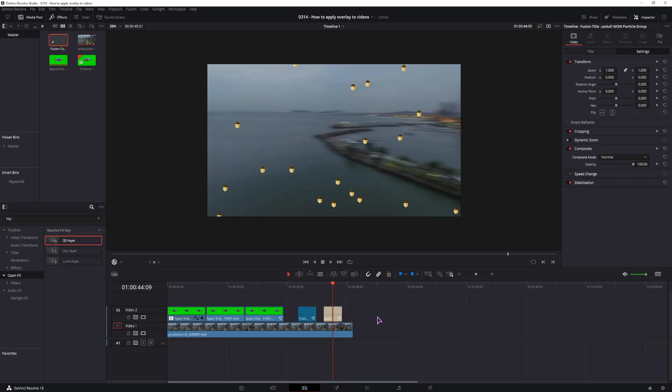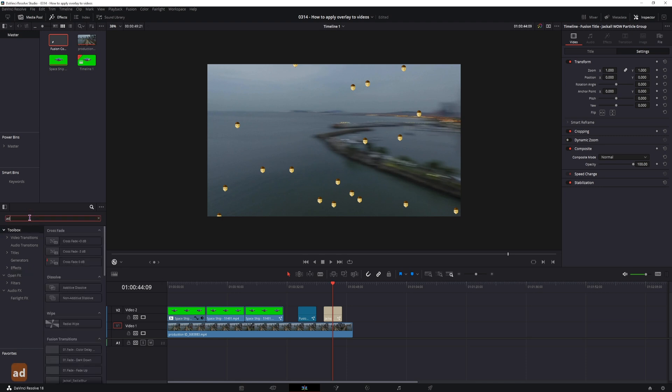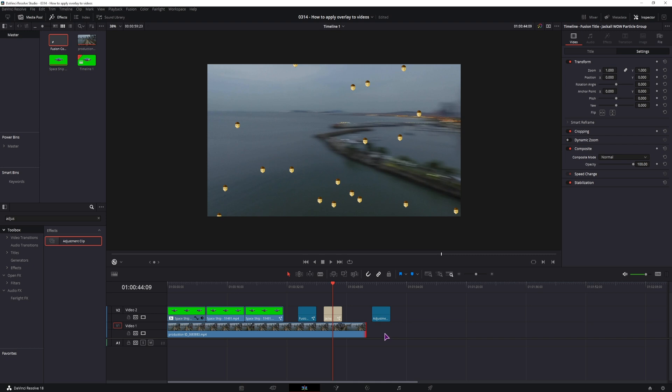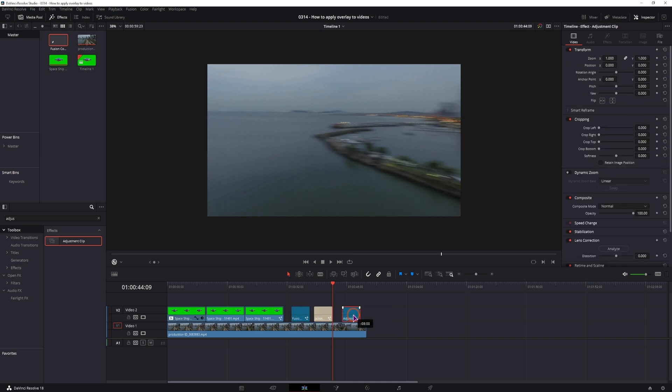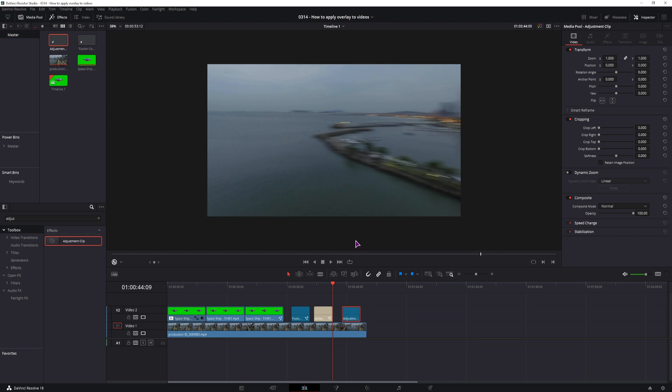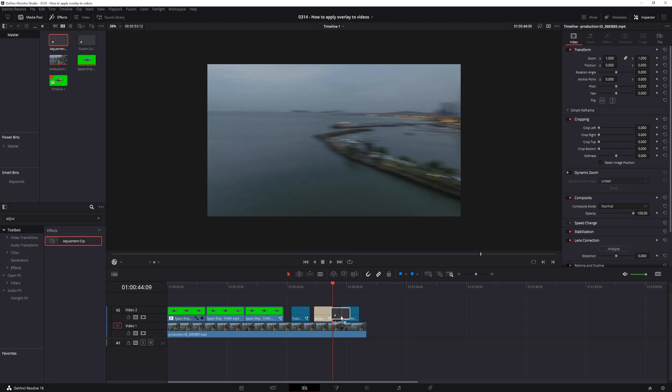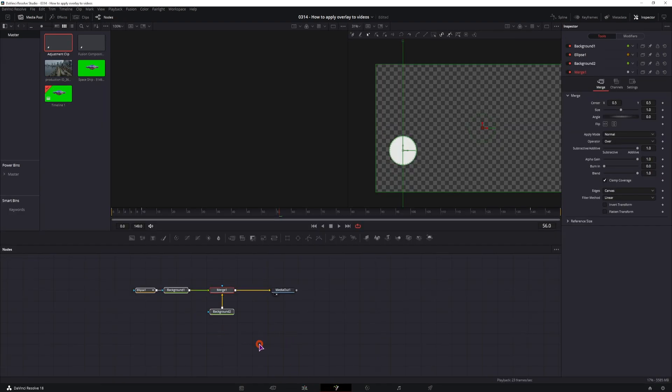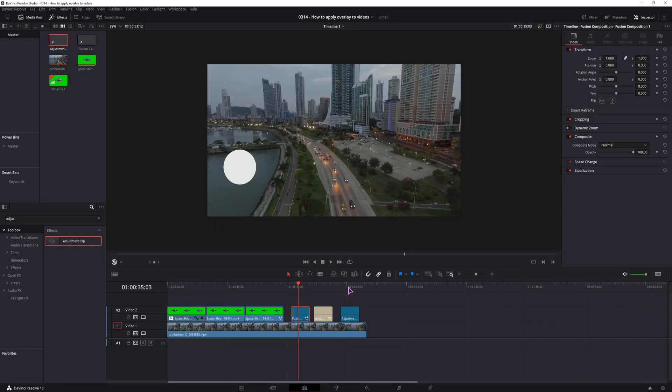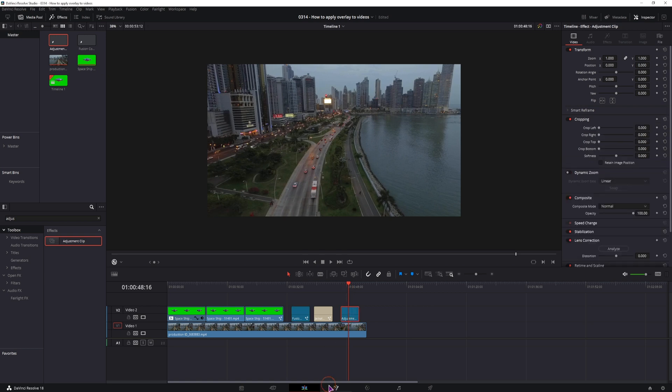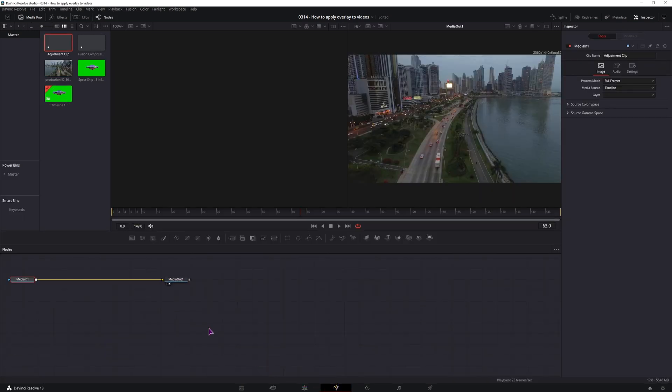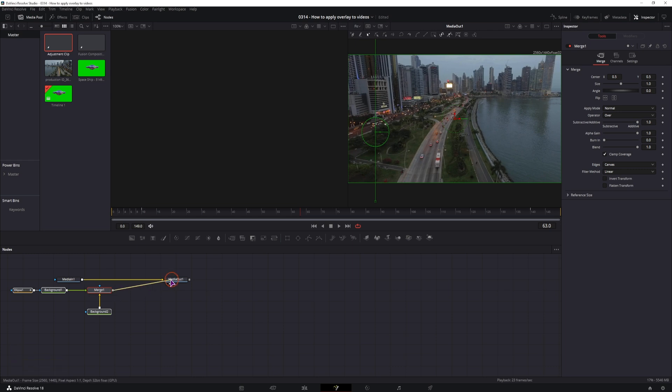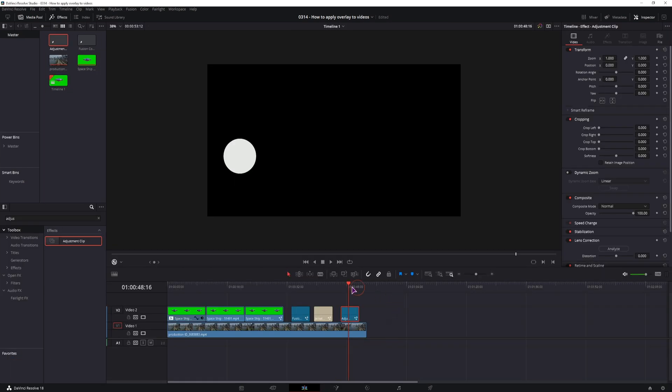Now this is one way how you can save this, but what you can also do is use an adjustment clip, put it down to a timeline. Now I haven't really tested out if this has been fixed, but what you have to do is put this adjustment clip into the master bin, remove this one from the timeline, put this one back in and now I'll simply go to this fusion composition and copy this composition into the adjustment clip and what the adjustment clip does is basically it applies over all of the clips that are beneath it.